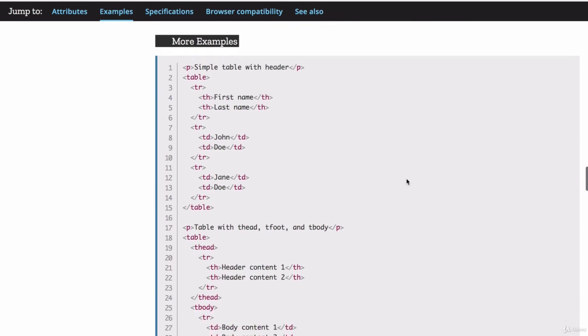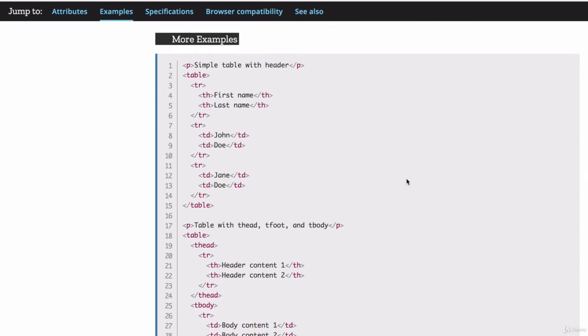So you can have a look at the example code and see some other examples of how you can use tables and rows and cells. Now in the next lesson, we're going to learn all about HTML forms and how you can add these to your web page to collect data from your users. So all of that and more. See you on the next lesson.